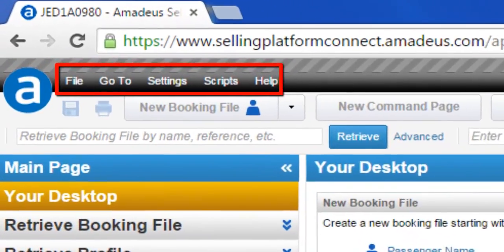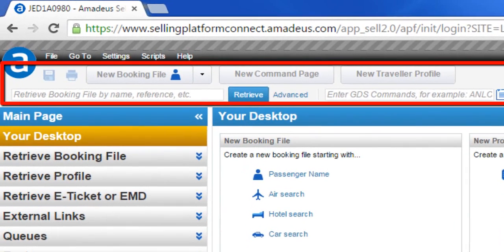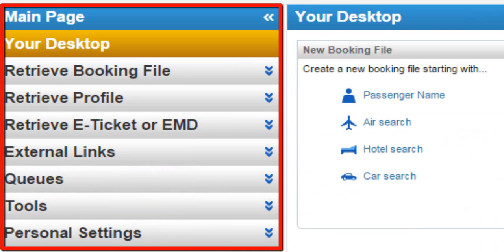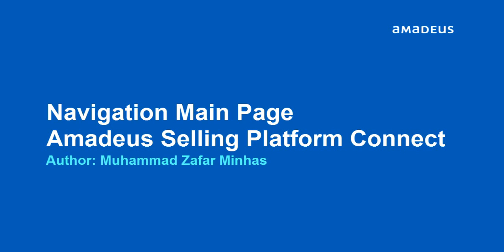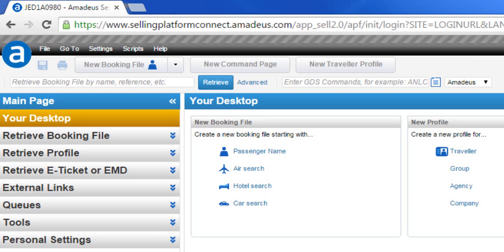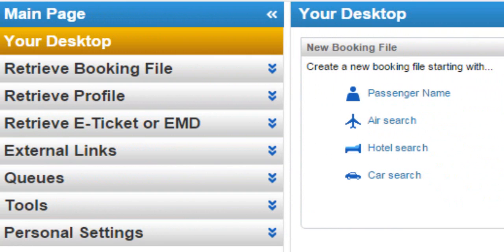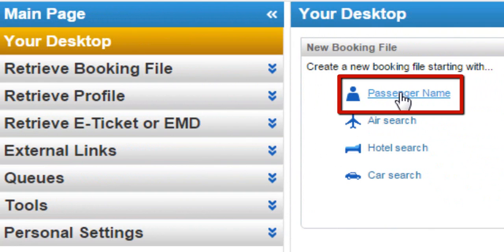The screen shows the menu bar navigation section and the toolbar navigation section, highlighting the key navigation areas available on the platform.